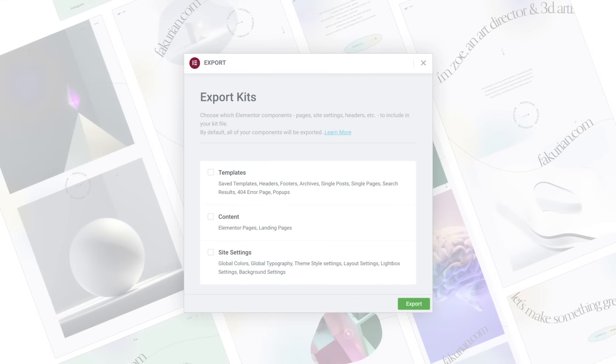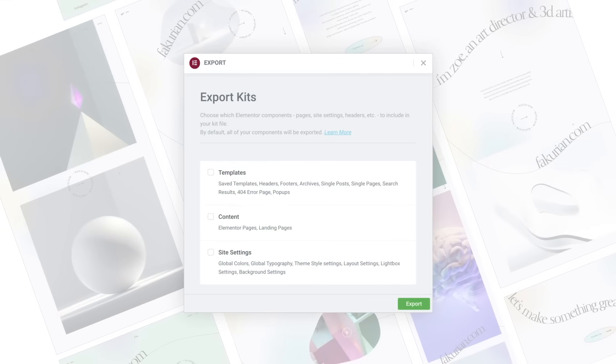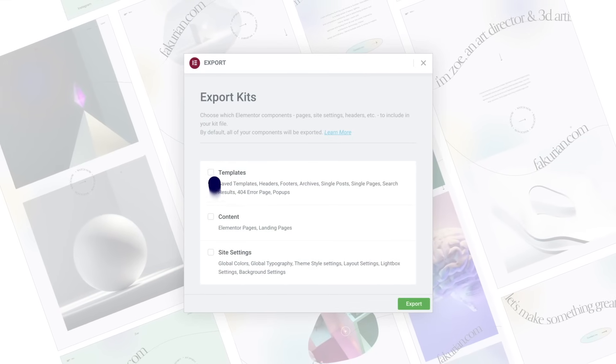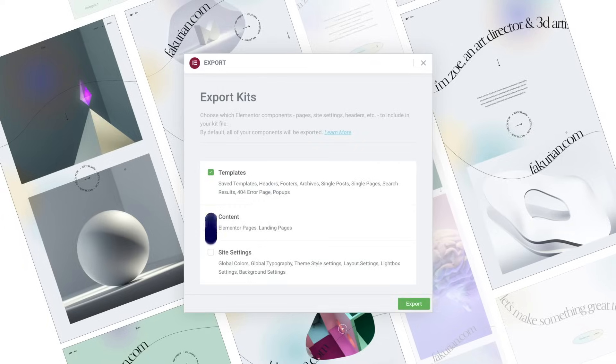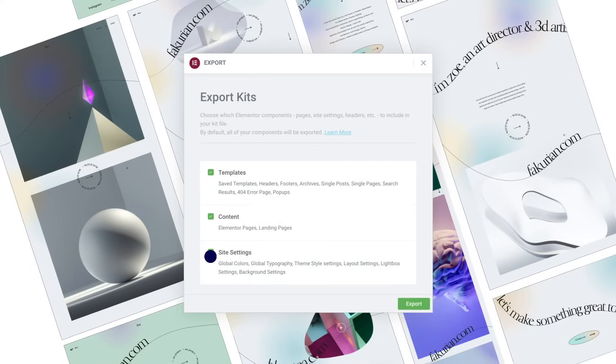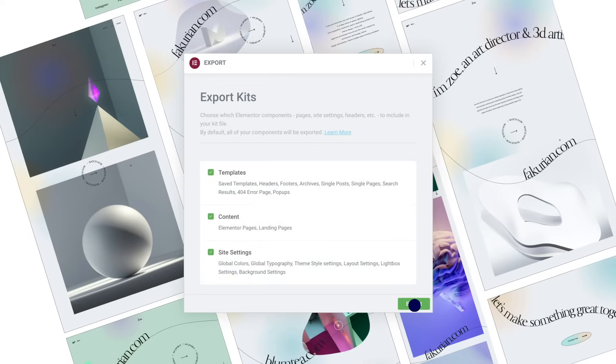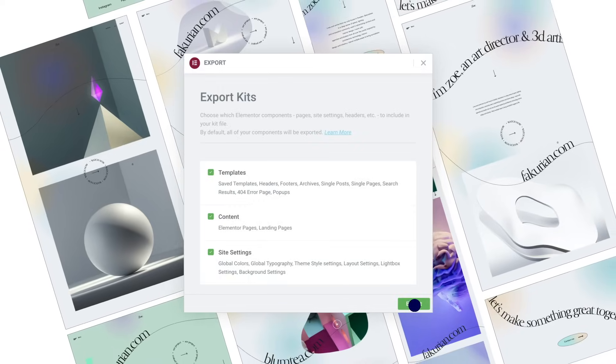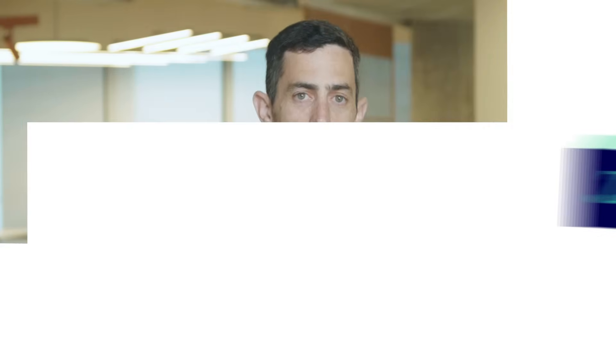And while we're on the topic of speed, our import-export experiment is going to save you a whole lot of time and help you get your work done faster by allowing you to — you guessed it — import and export existing Elementor content from one site to another. Streamline your website creation process and clear up time to focus on work that matters to you most.